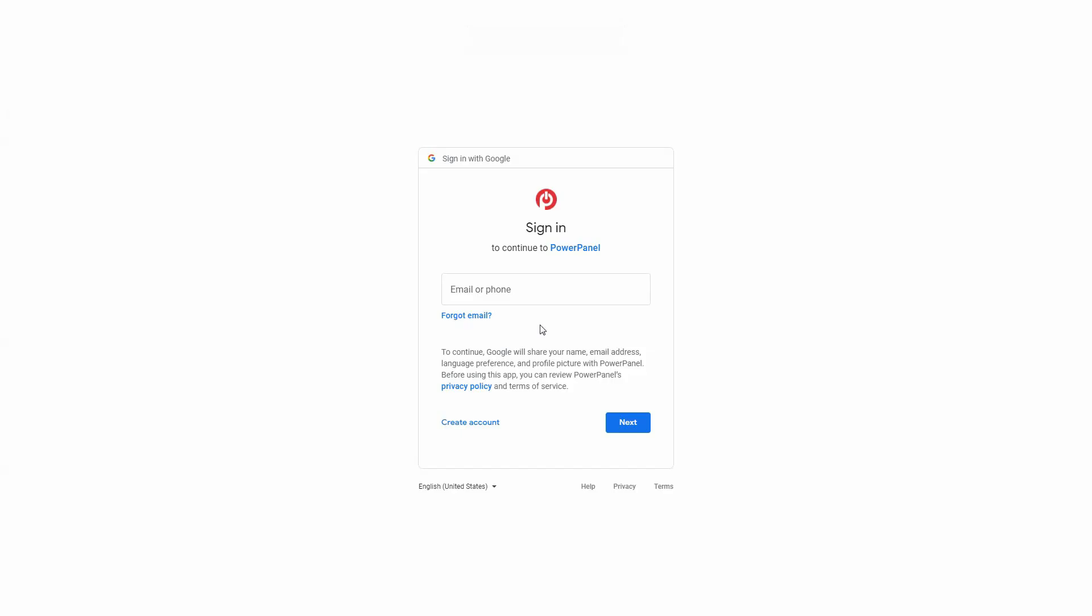The Google Sign-in page will open. You can review the PowerPanel policy. If you agree, enter your Gmail address and click Next to continue.